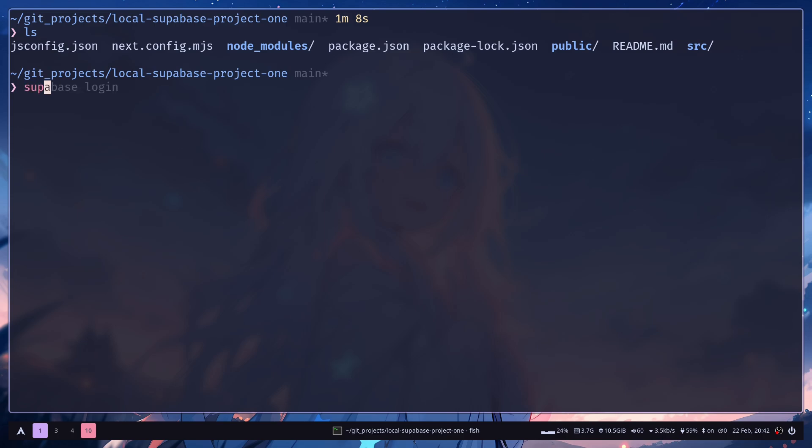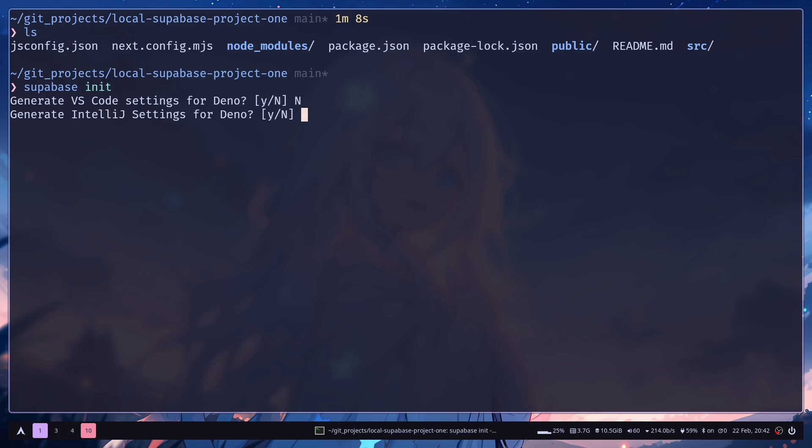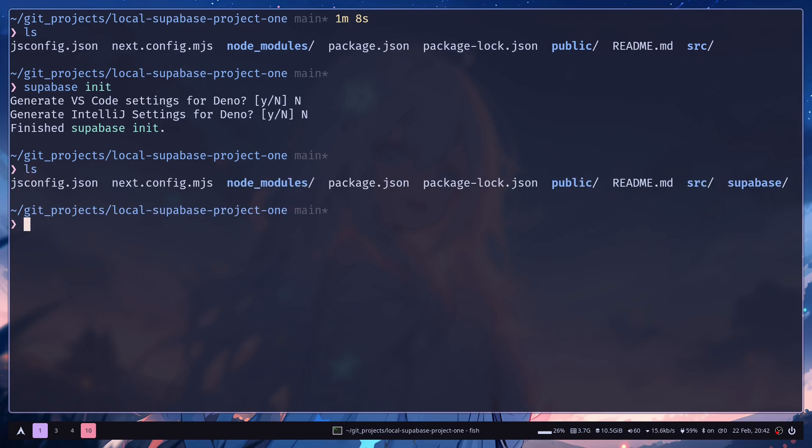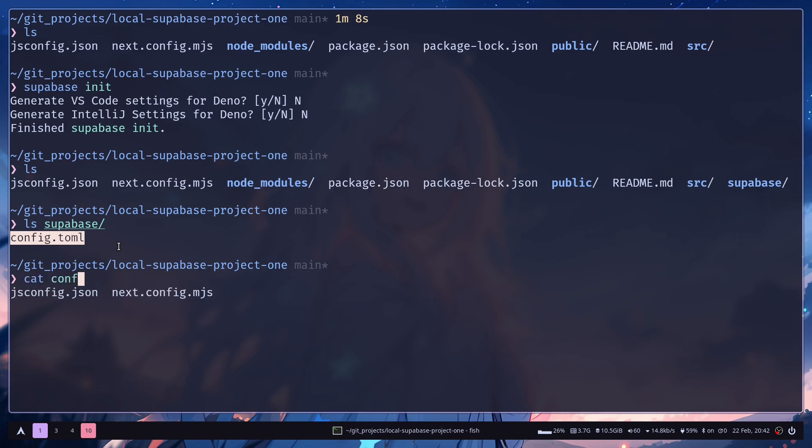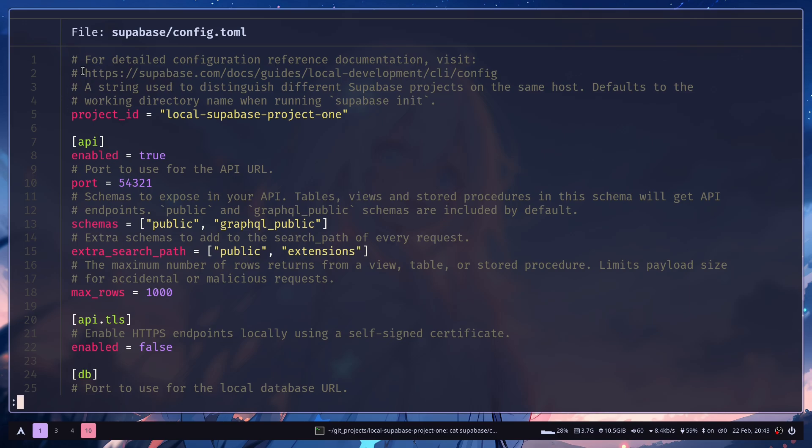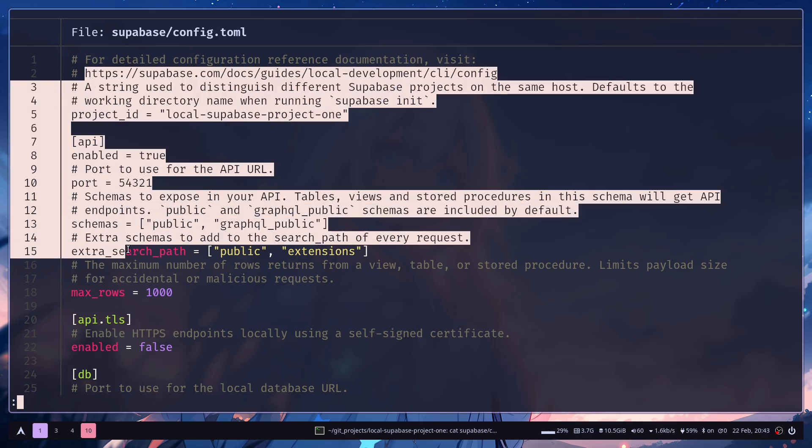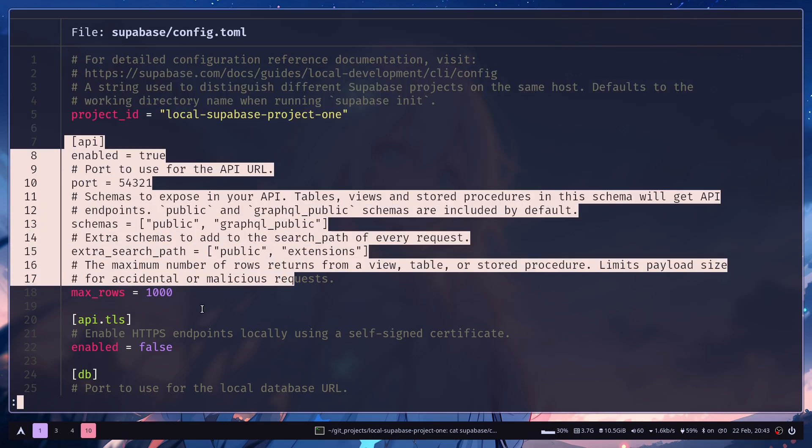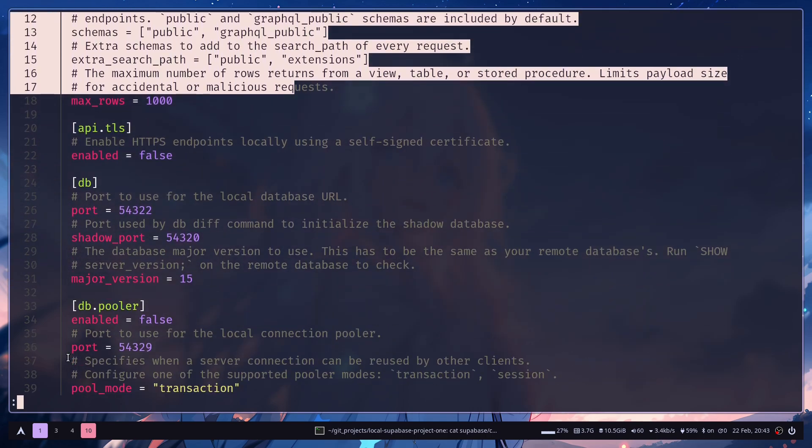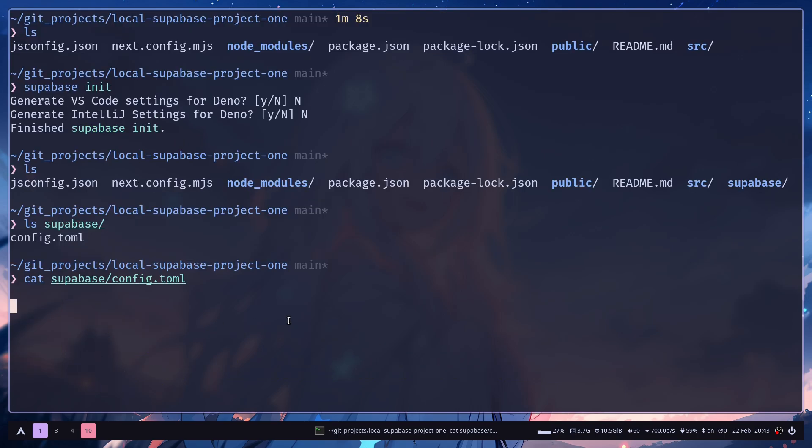Now we can add a Supabase project in this repository. So you just need to run supabase init. And finished supabase init. And it has created a Supabase directory. And inside the Supabase directory, we have this config.toml file. It's a toml file and it has few sections like API and then DB. If you want to configure your project, then you need to do that in this config file.